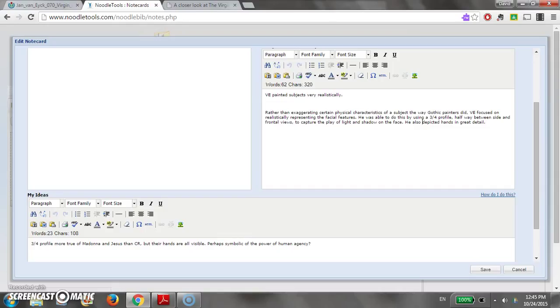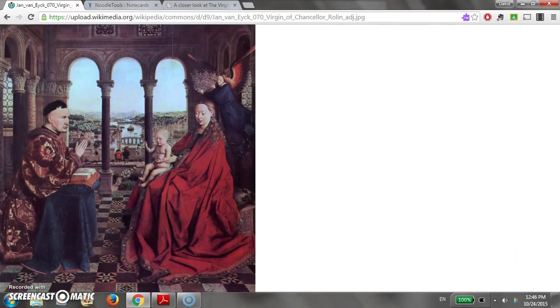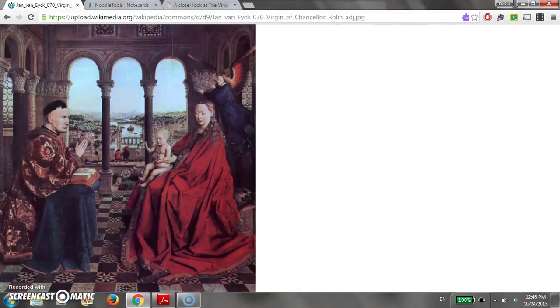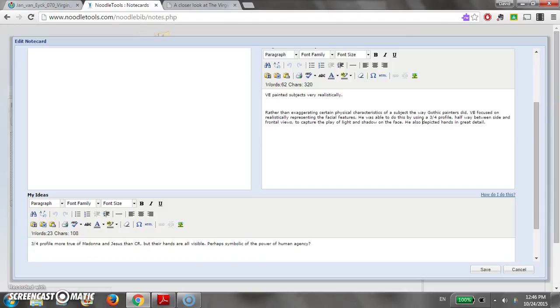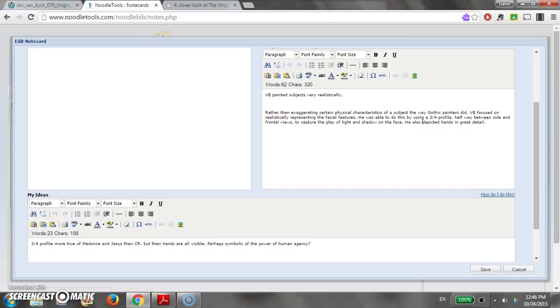Now down here I've also added an idea that came to me as I read it, that the three-quarter profile is more true of the Madonna and Jesus, more true here and here than here. He's more kind of an inside profile. But their hands are all visible, and then I had this idea that maybe hands are symbolic of the power of human agency, human capacity to work in the real world and as a reflection of that Renaissance humanism. So that's my idea.